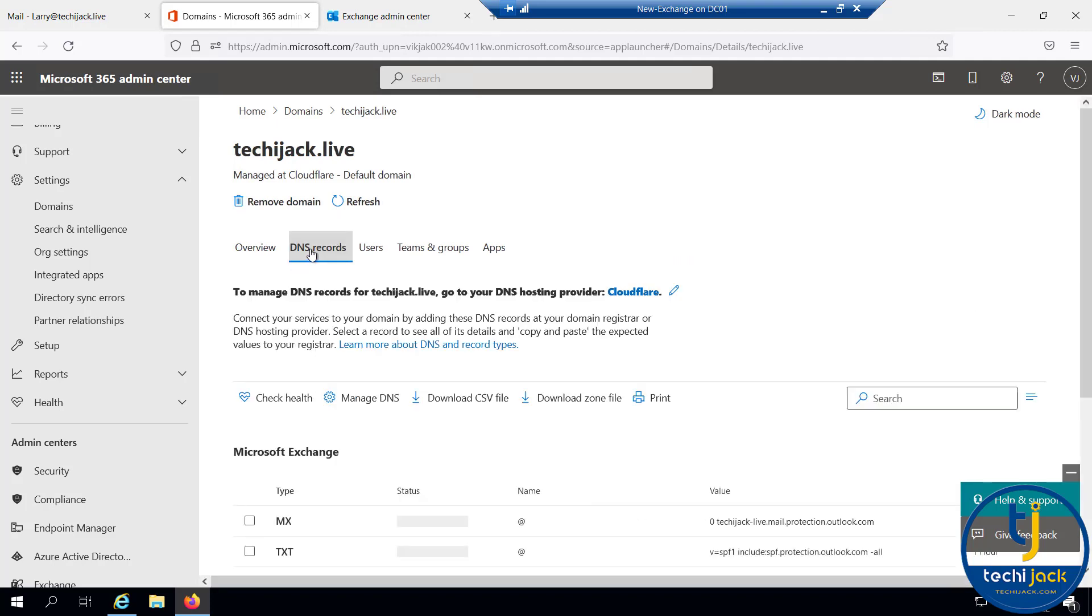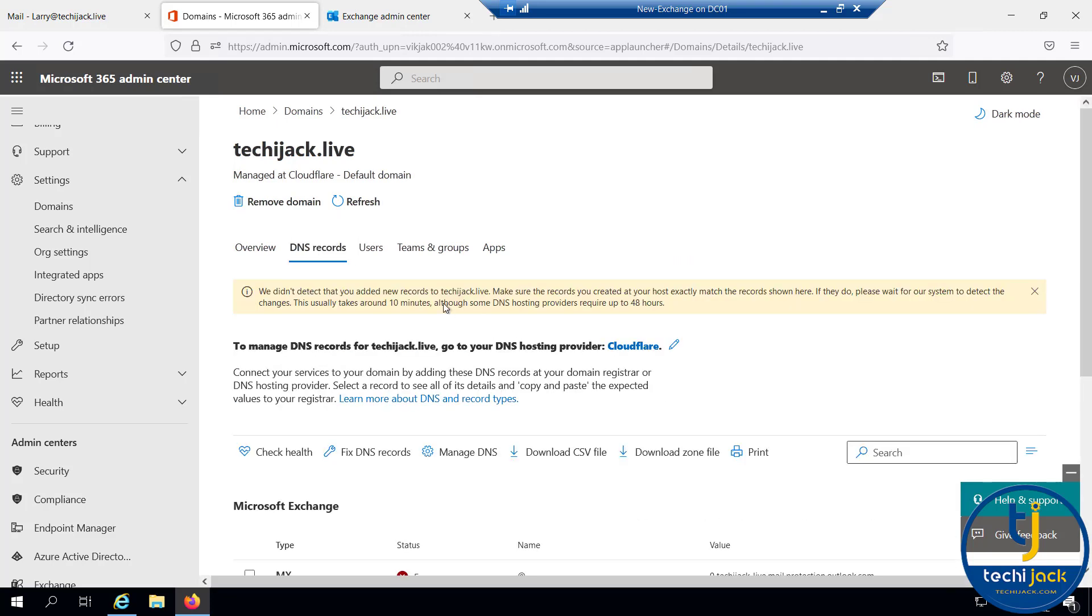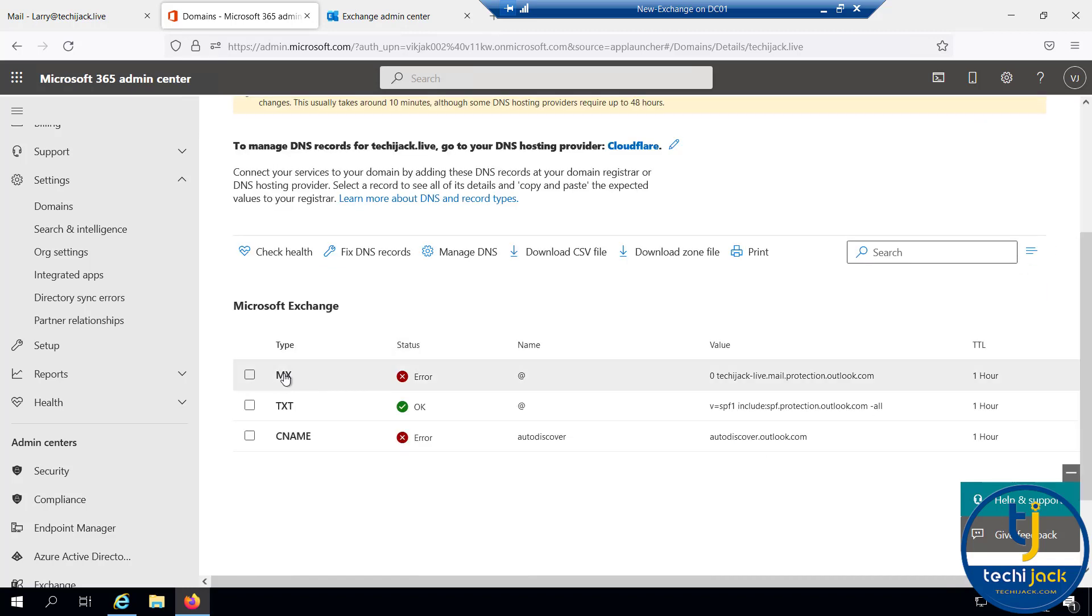Once you perform the cutover migration and migrated all the mailboxes to Office 365, you can change the MX record and CNAME record in your DNS. Once you do that, you will have a secure mail flow via Exchange Online.